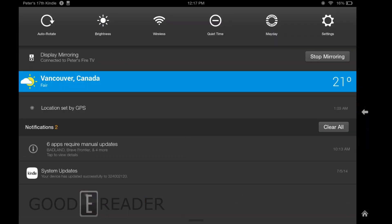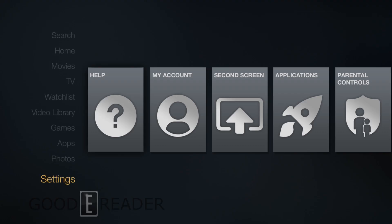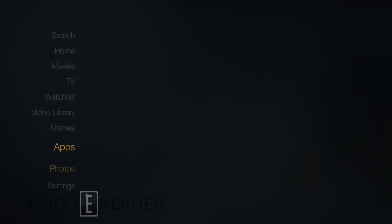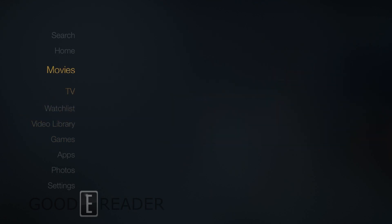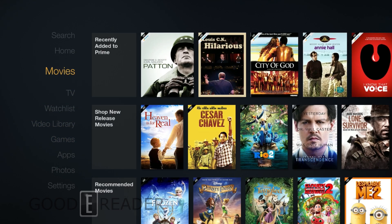So what else did we want to show you here? It says display mirroring connected to Peter's Fire TV. So you can click on that and it shows you what's going on in the back end. And you can stop mirroring and it will fade away back to your Fire TV experience.